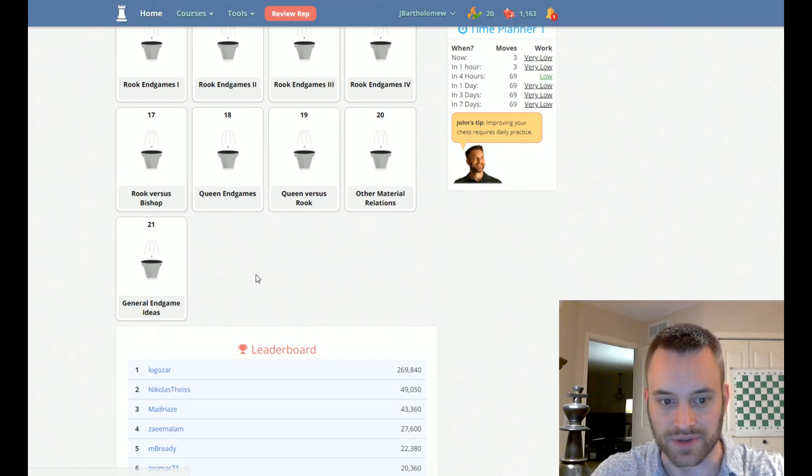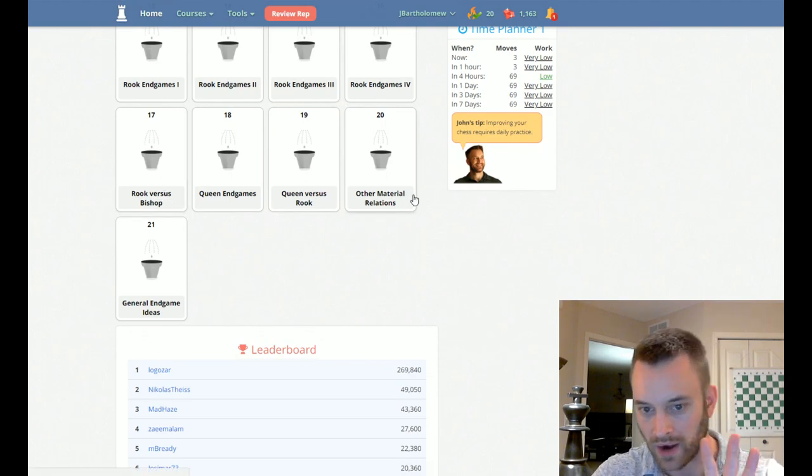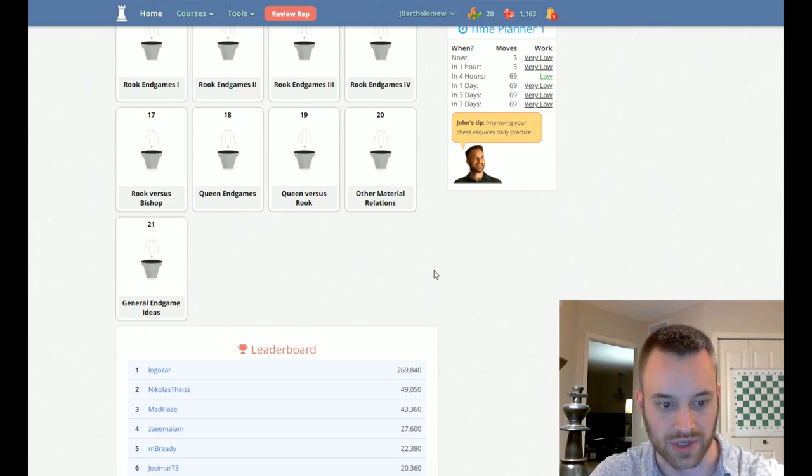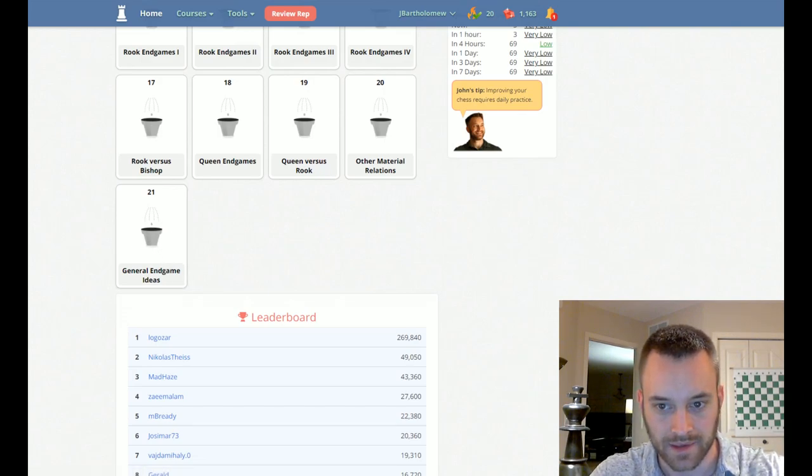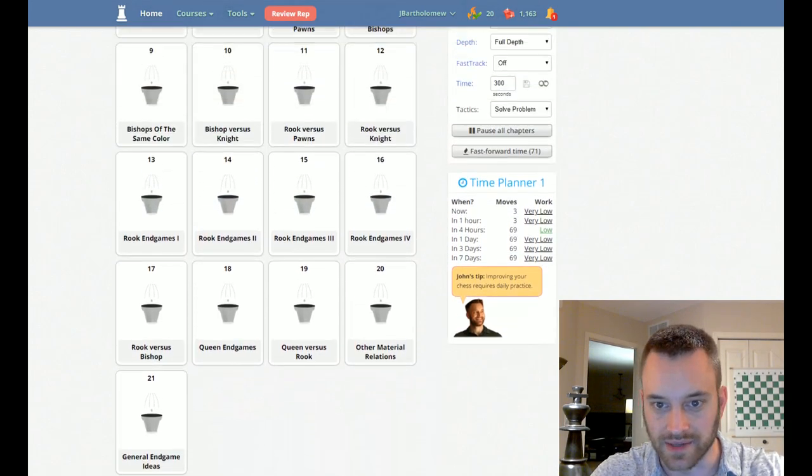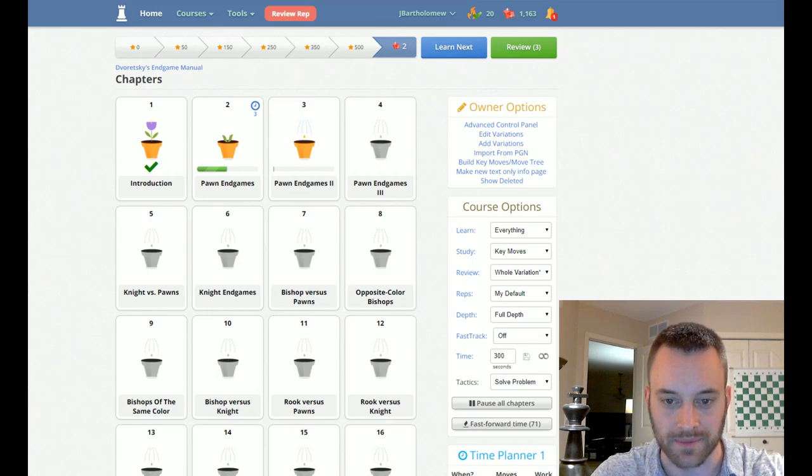Later you can see rook versus bishop, queen endgames, and then some more rare material relations and also general endgame ideas. So tons and tons of endgame material to keep you busy.